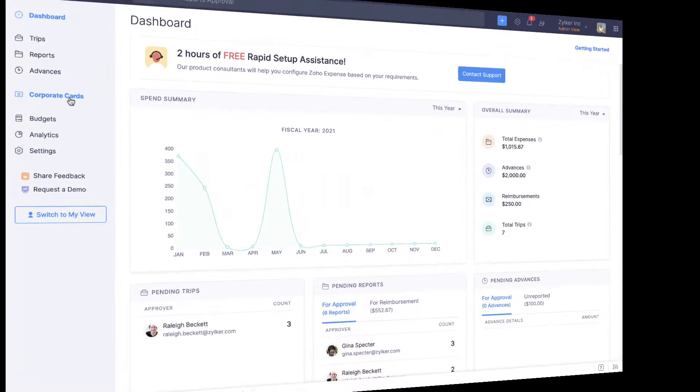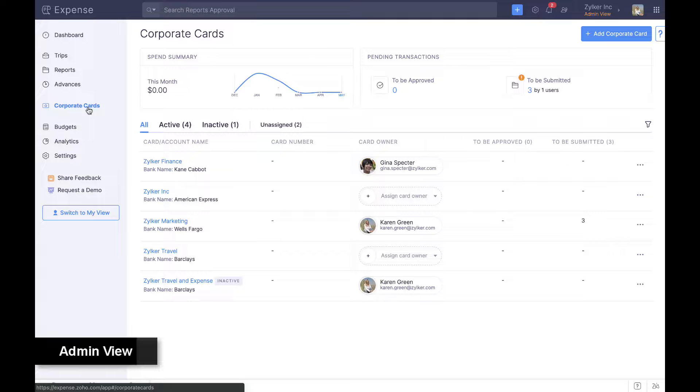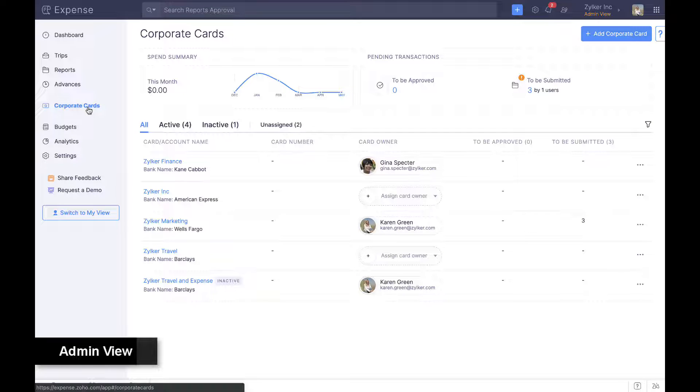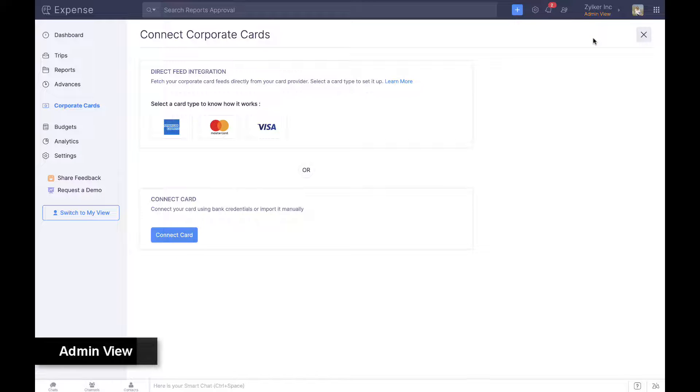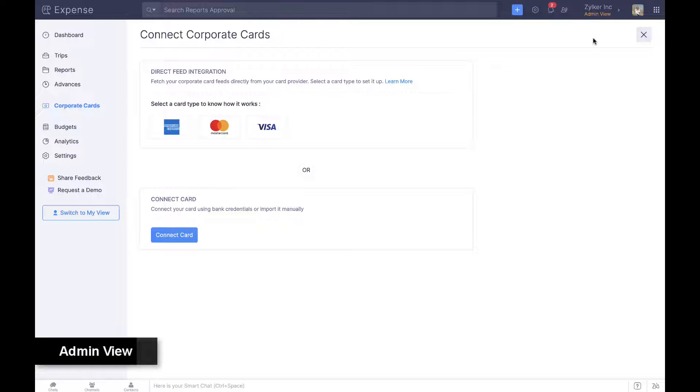Admins can set up and assign corporate cards for employees. Zoho Expense directly integrates with Visa, American Express, and MasterCard. Corporate card statements are automatically fetched and converted to expenses or reconciled with existing expense receipts.